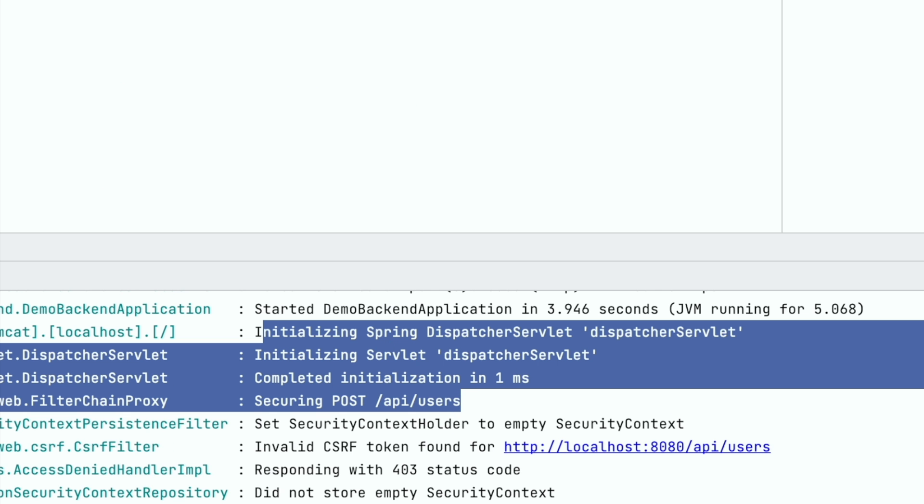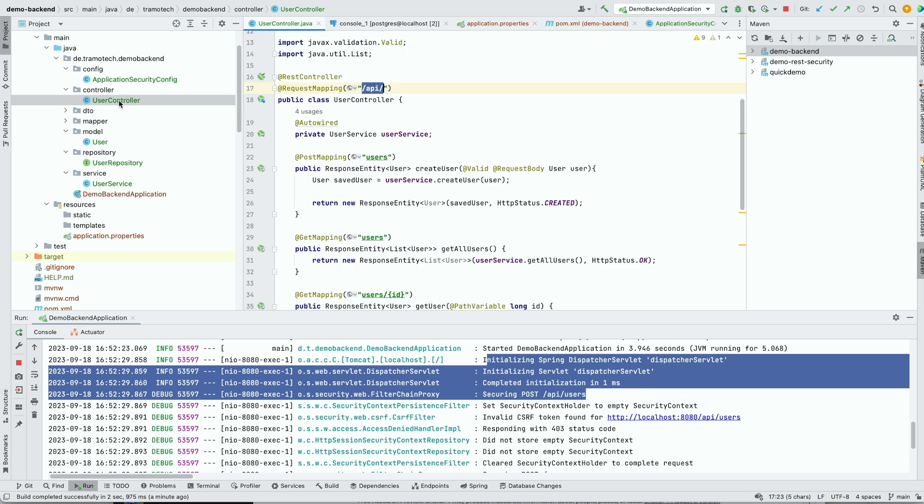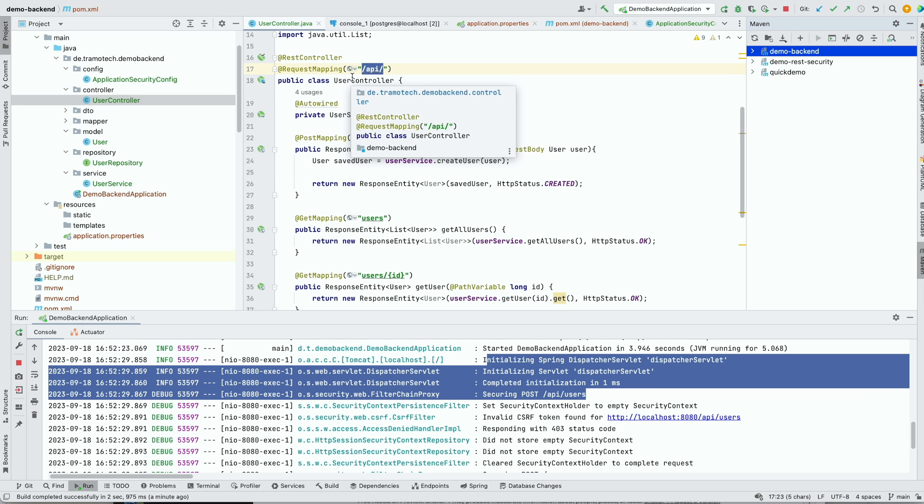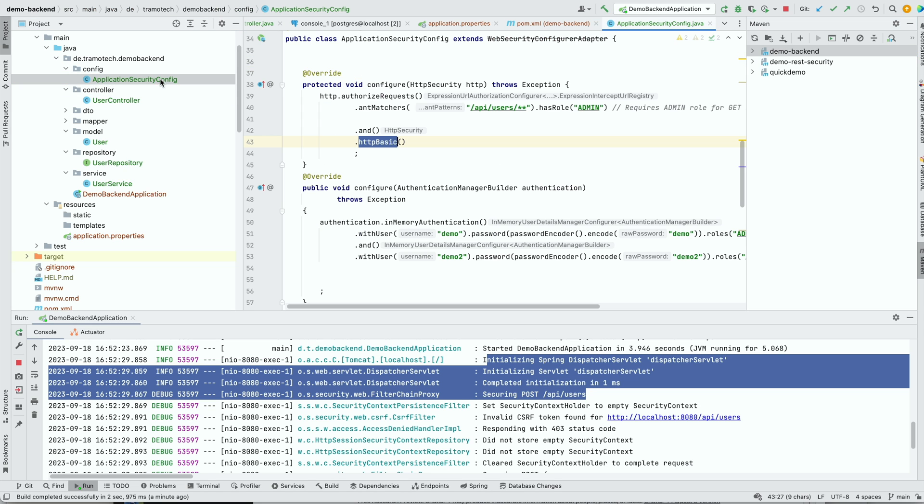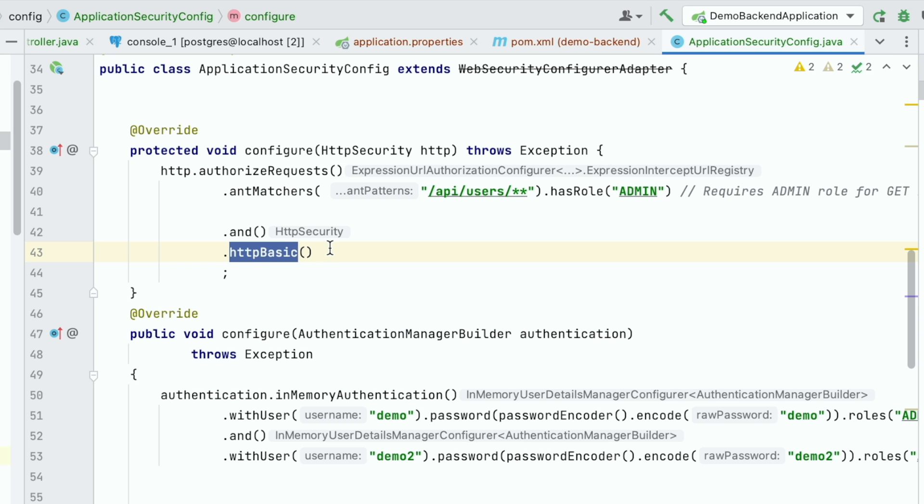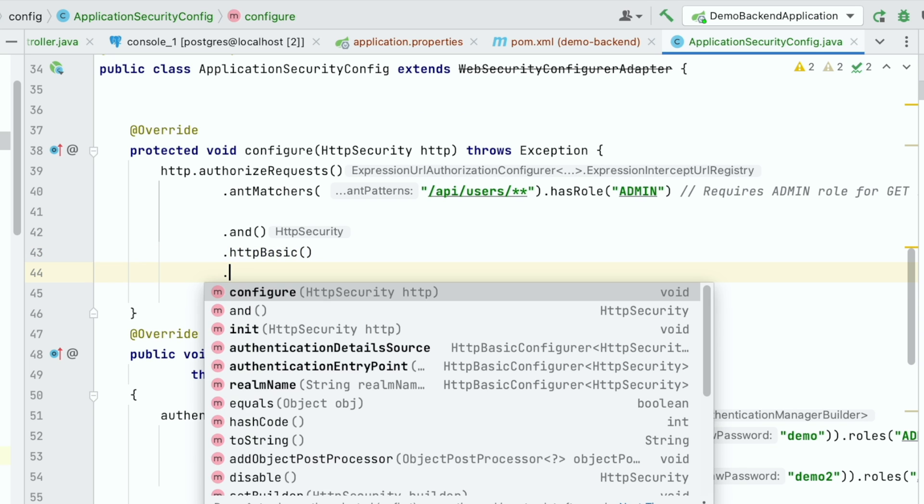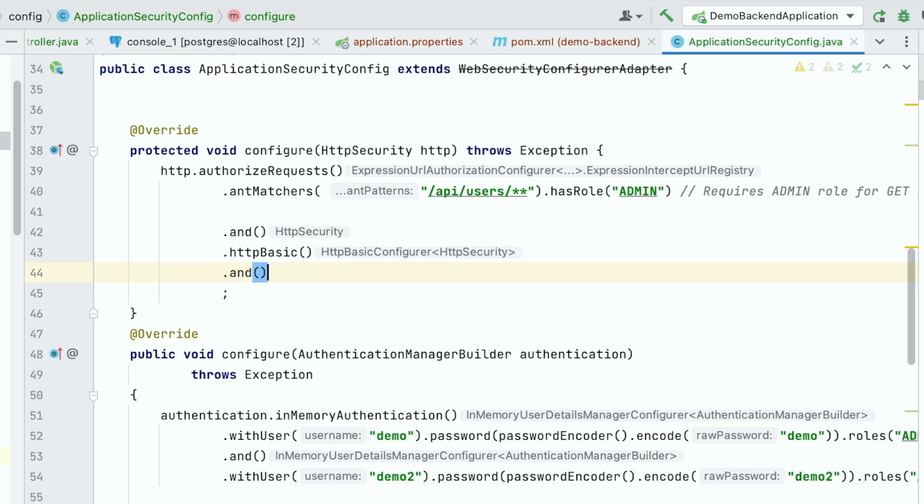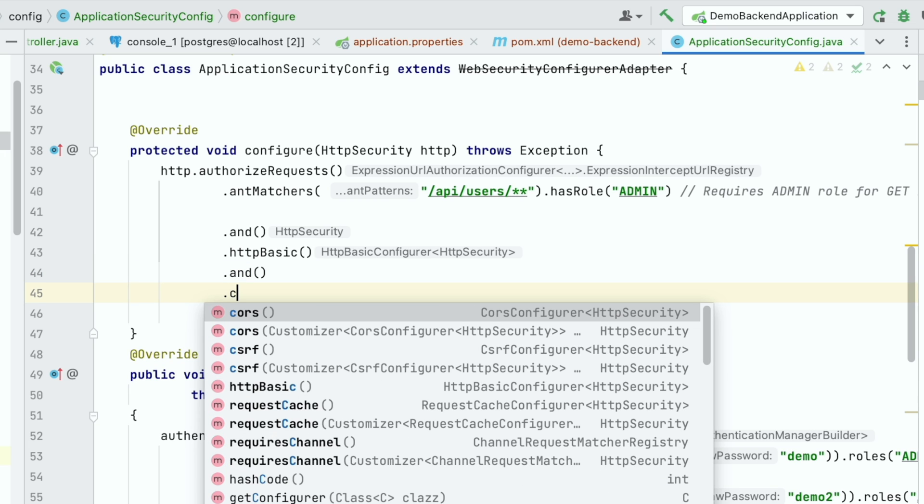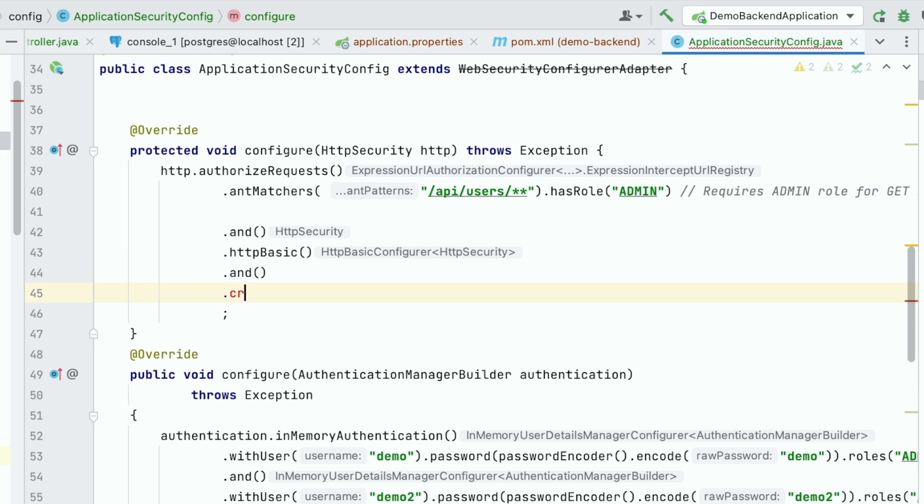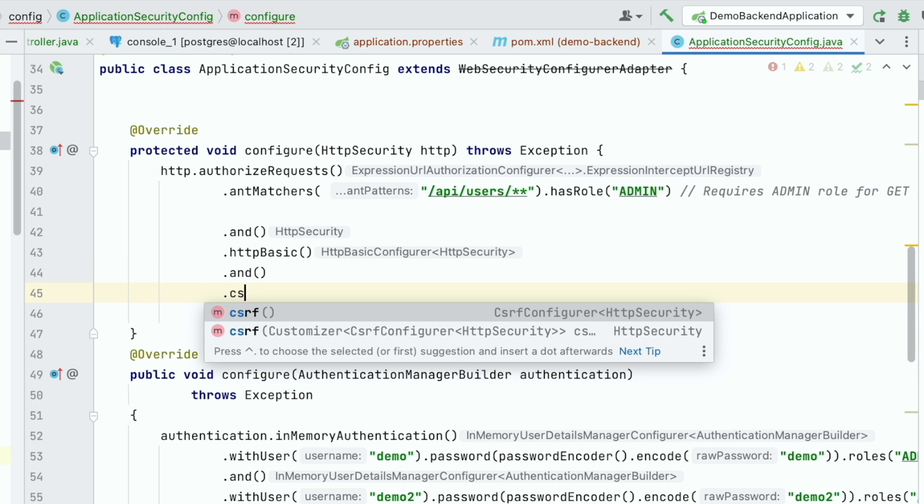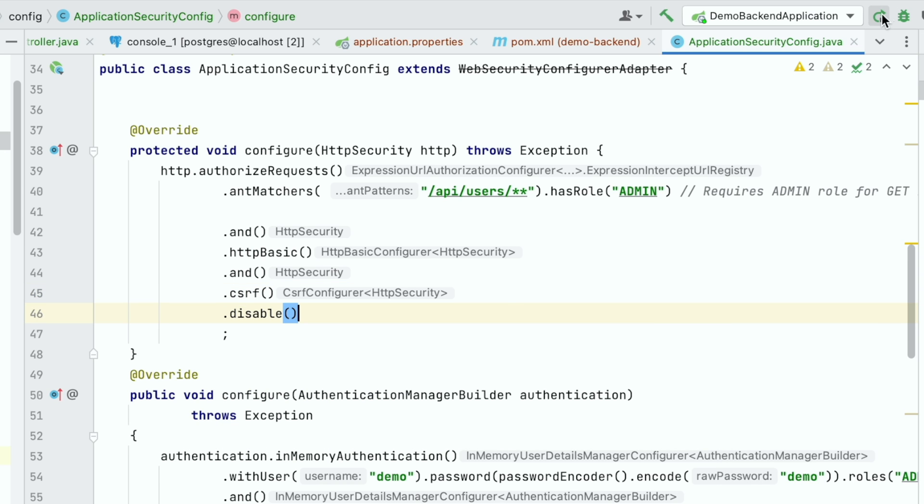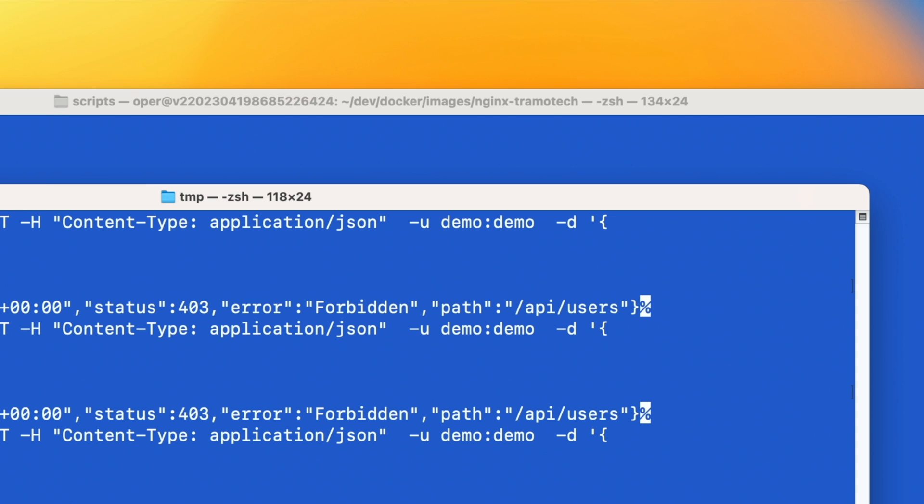We haven't enabled anything here in our controller. So the solution for this problem: either you configure here the cross site request forgery, or you can disable it. As this is a dev environment, what you can do is disable. So we can do that as follows and say CSRF disable.